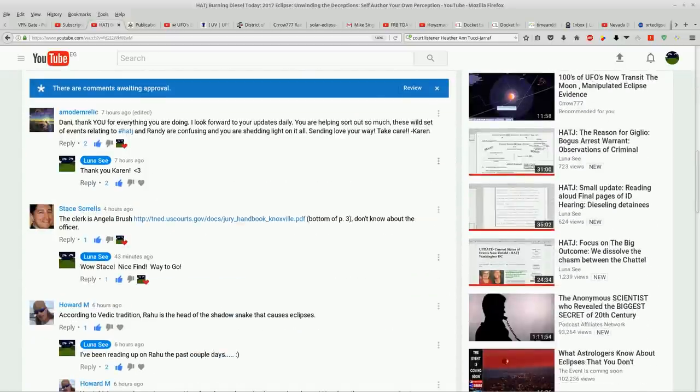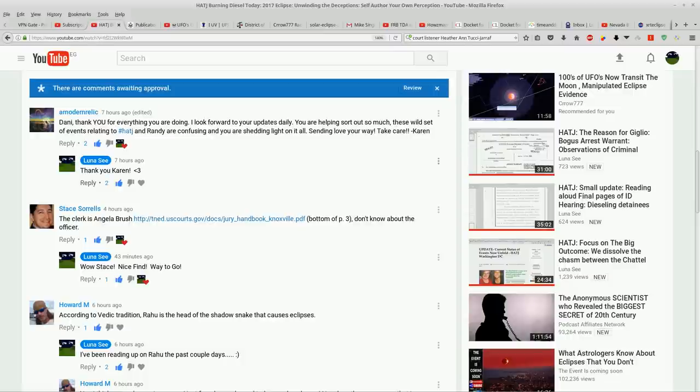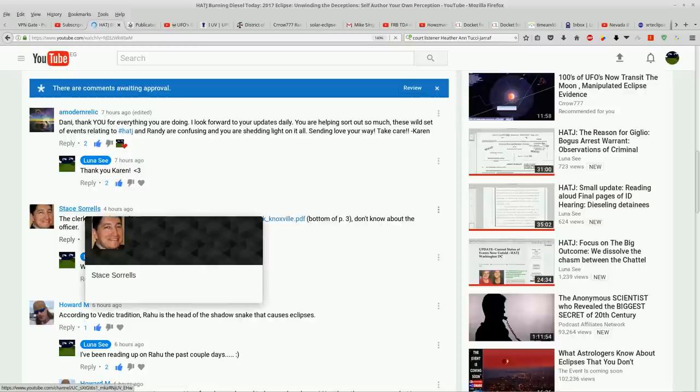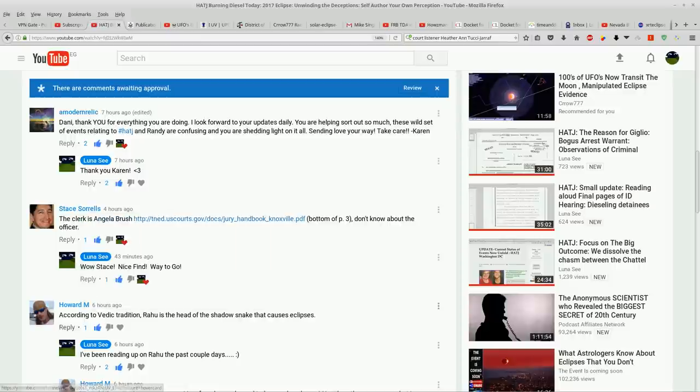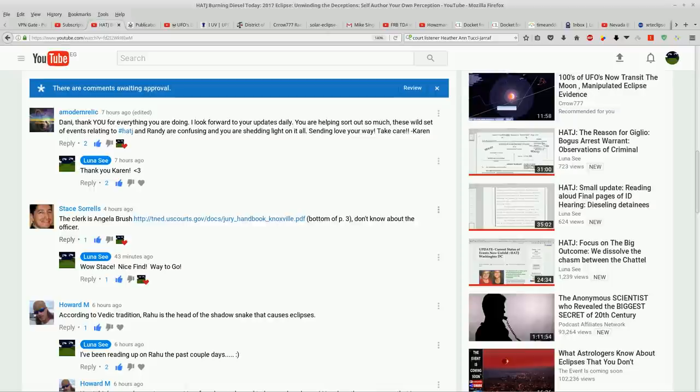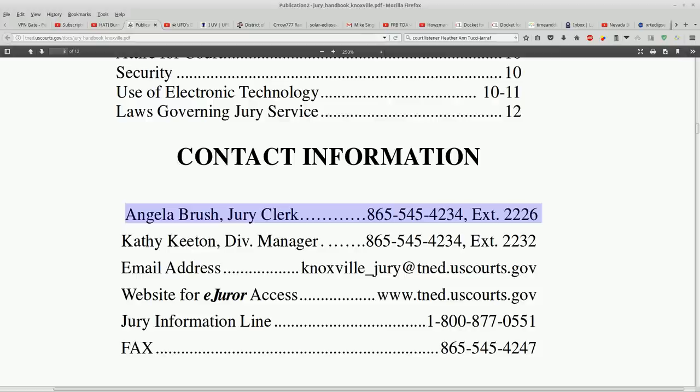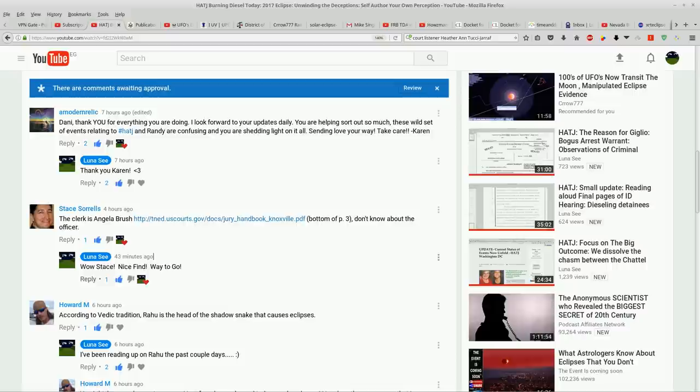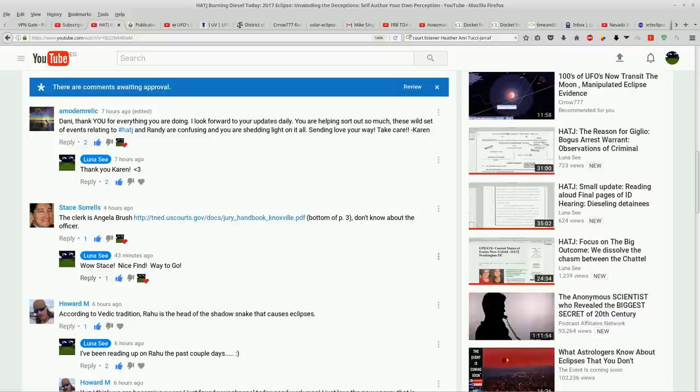So my most recent HATJ video we got an interesting comment here. The clerk Angela Brush gives a link bottom of page three. So I went to that link. Wow we found a Brush guys. This is outstanding work Stace. Very nice job. Good job.